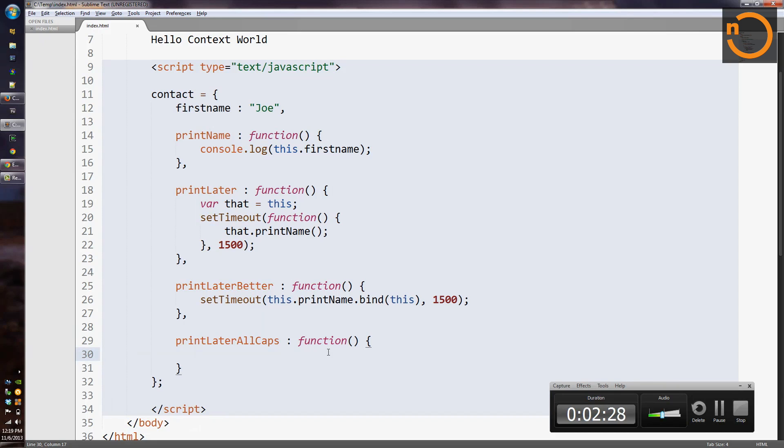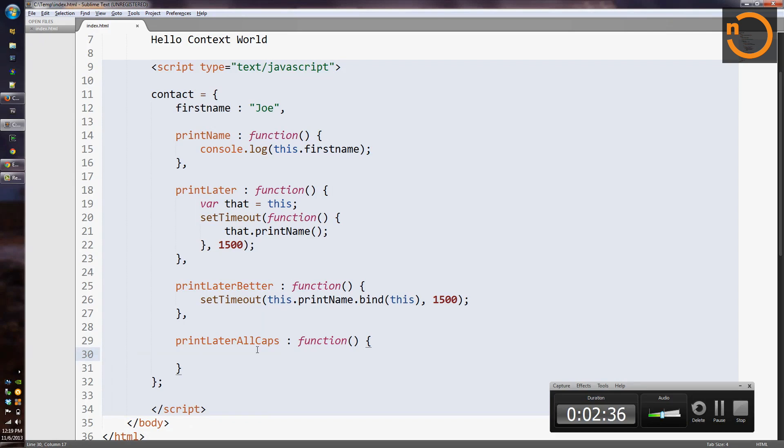I'm going to create a new function here. I've stubbed out the beginning of it called PrintLaterAllCaps. PrintLaterAllCaps is going to access a field of contact and convert it to uppercase before printing it.